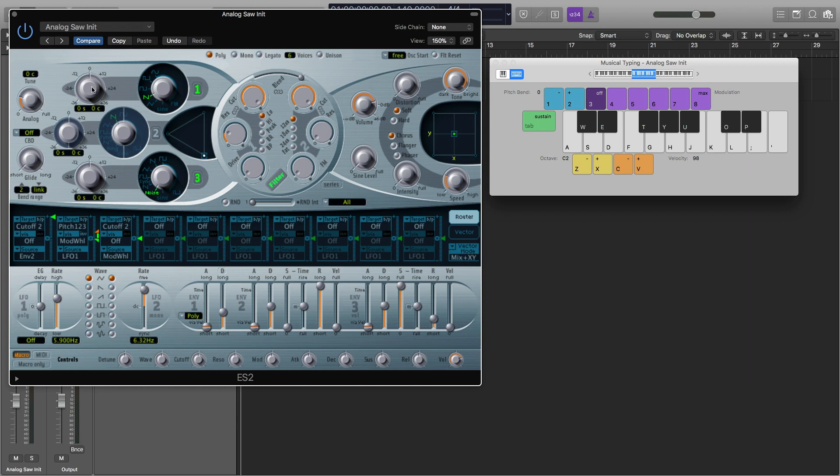A couple of other things. The one thing I'm going to do is I'm going to turn this to legato. You don't have to, but let's say for some reason you had more than one note playing at a time, legato will make it only play one note at a time.